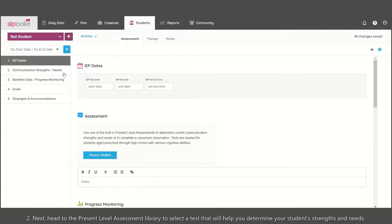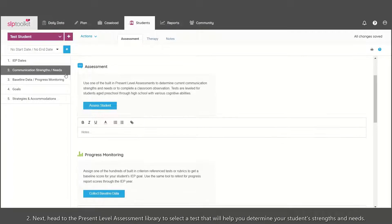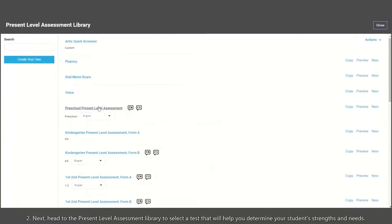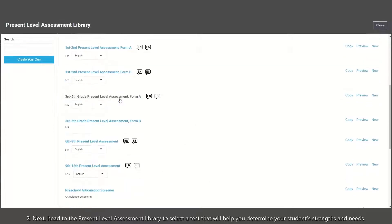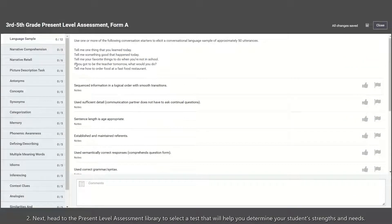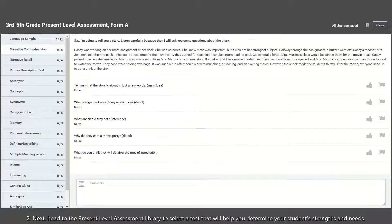Next, head to the Present Level Assessment Library to select a test that will help you determine your student's strengths and needs.